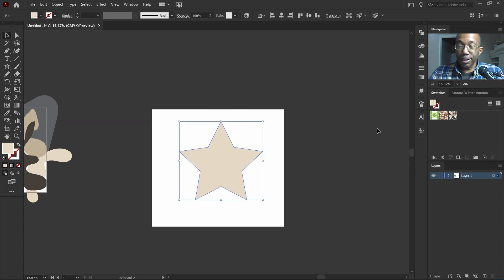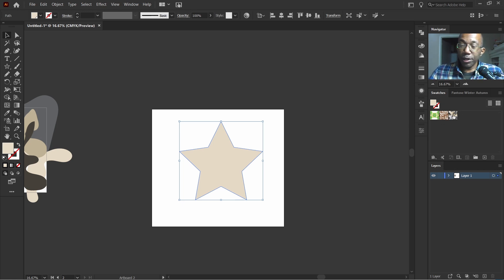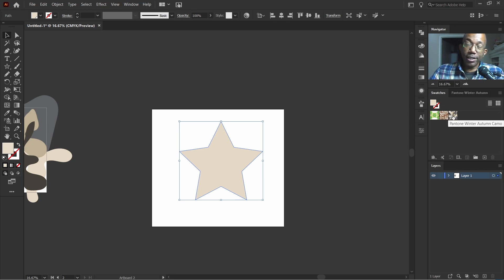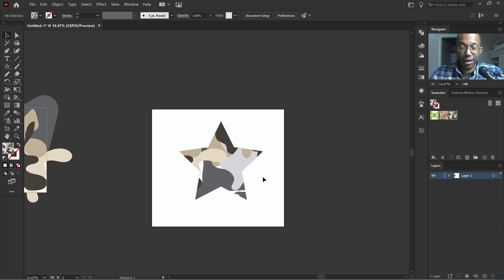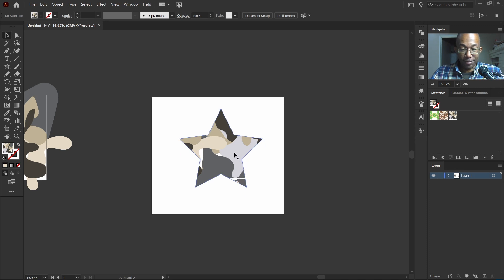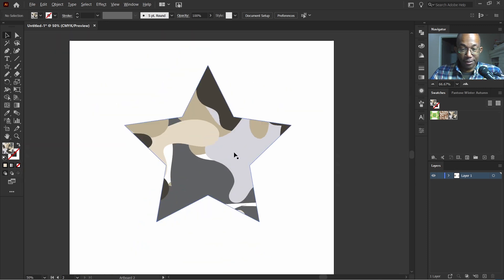And move like so. With this being selected to check our work, we'll go over here to our pattern we just created, which was the Pantone winter autumn camo pattern. Click on that. And look at that.